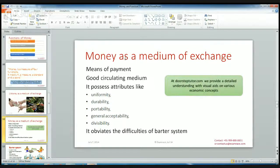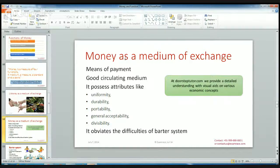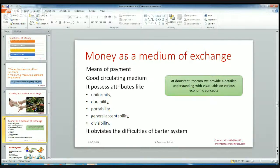Money as a medium of exchange is a means of payment and it has a good circulating medium. We can exchange it anywhere, at any place in the world. It possesses attributes like uniformity, durability, portability, general accessibility, and divisibility. If there is a bulk of 1,000 but I just want 100 rupees worth, then I can divide the item and pay accordingly — that is the concept of divisibility. General accessibility means money is accepted everywhere. It has uniformity and durability because you can use money now or in the future.